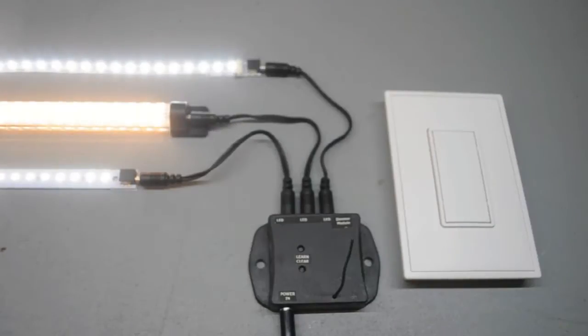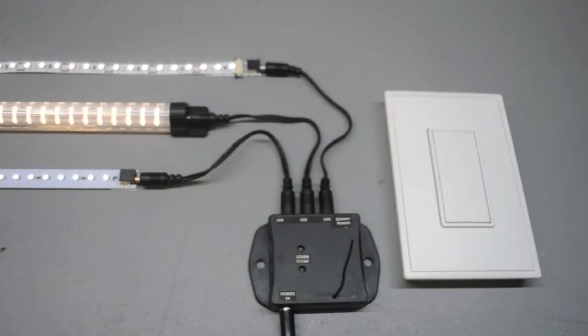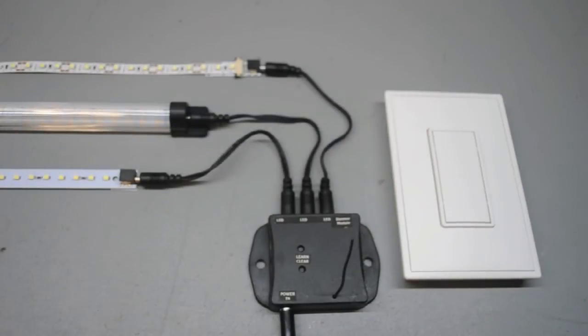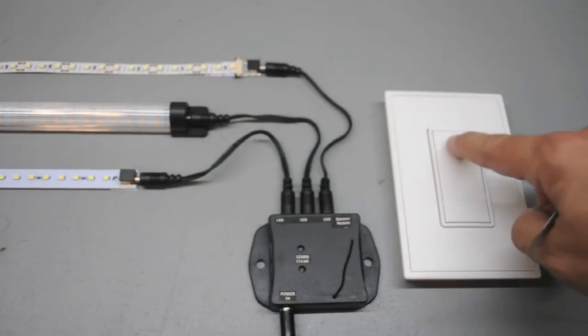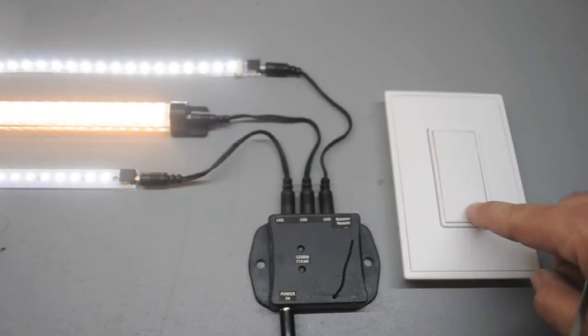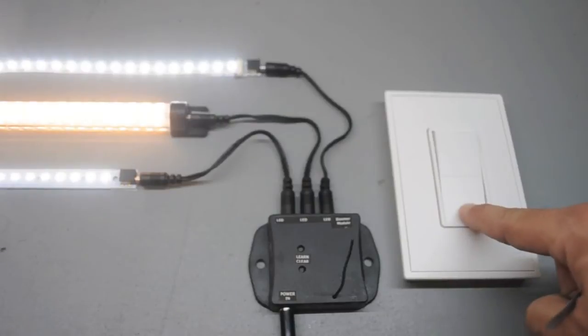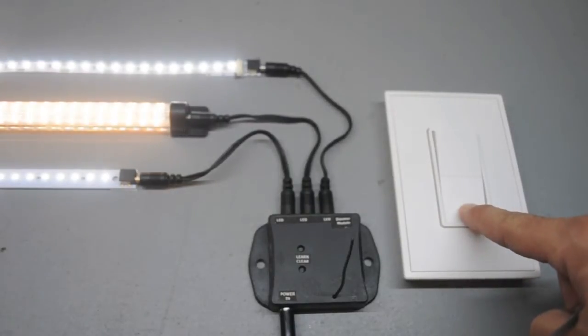The end of the strobing indicates the dimmer module has been programmed. You now have full control over the LEDs using the RF dimmer switch. Hold the top or bottom of the rocker pads to increase or decrease the light intensity.